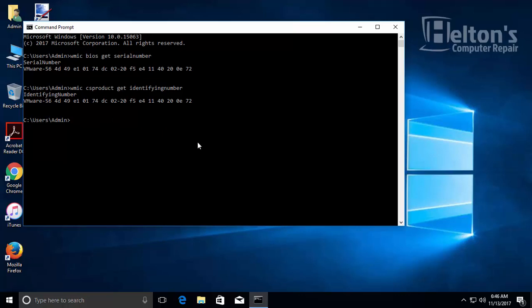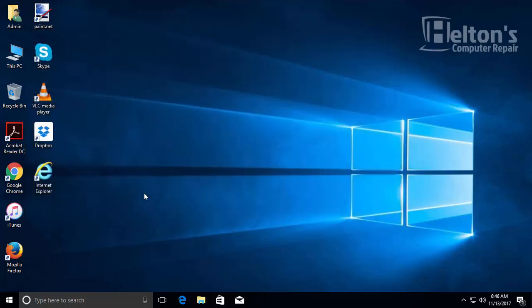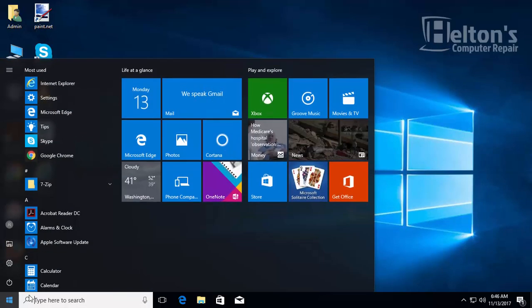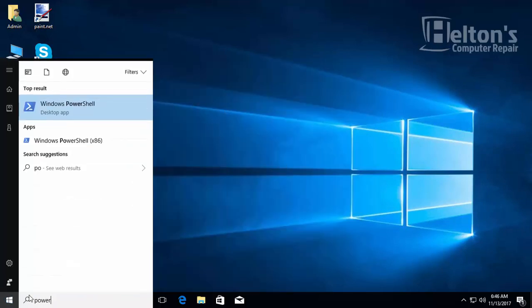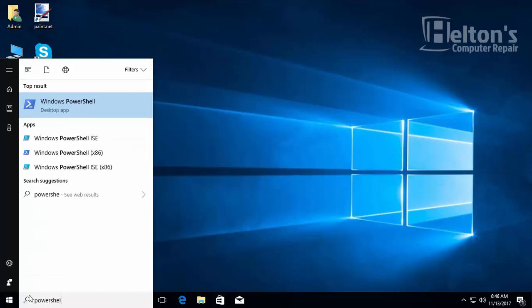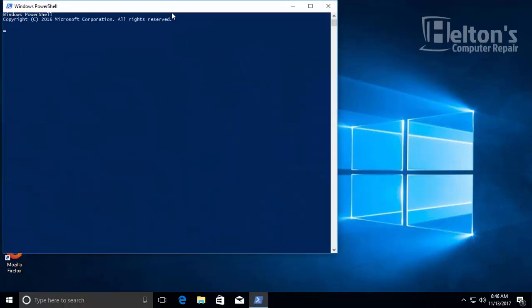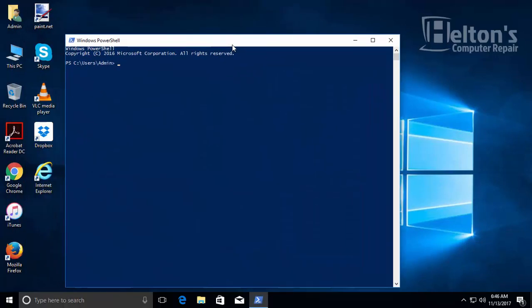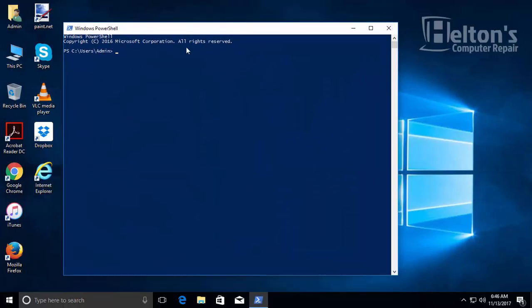Now there's another way using PowerShell. Go to Start and open up PowerShell. It could take a second to open, but here it is.